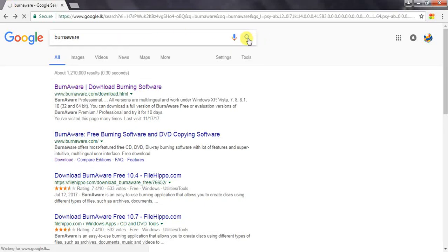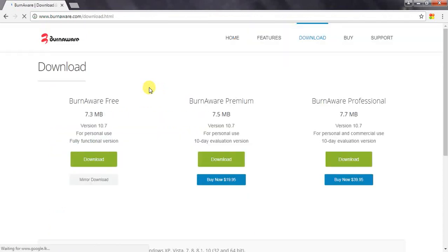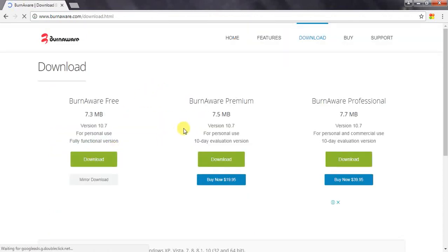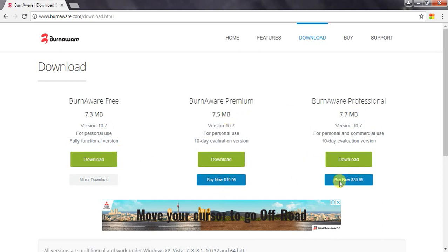I was able to search it on Google and Yahoo. Then I was able to download my website. I was able to download my computer.